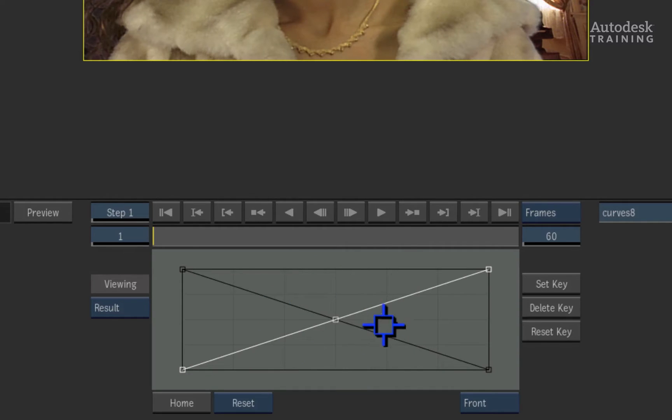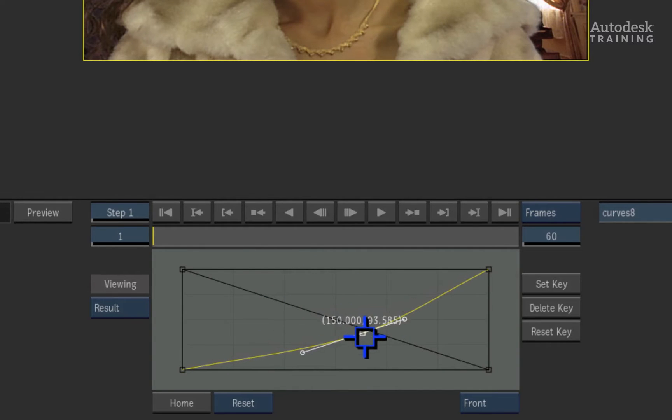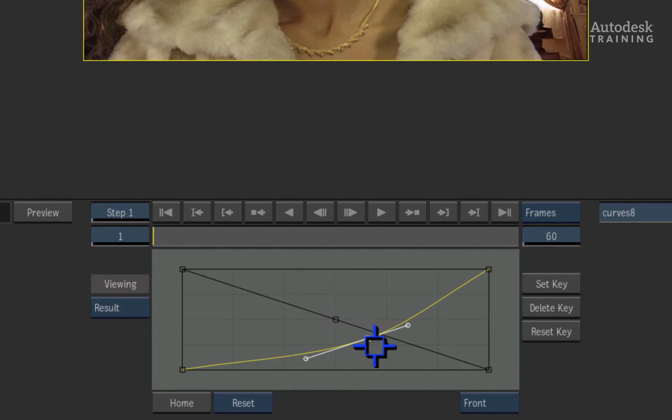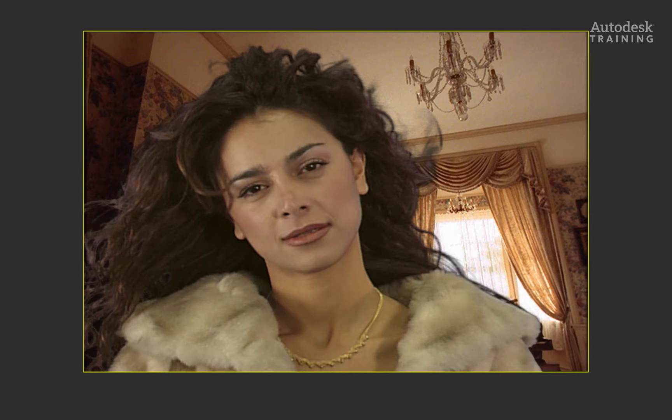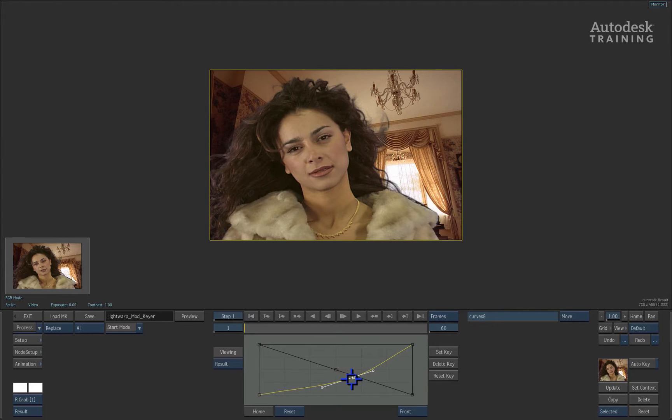Select the front blending curve and adjust the centre control point. Bending the curve darkens the greyer values which allow the image to blend a bit better.